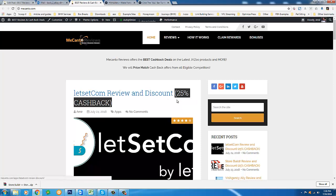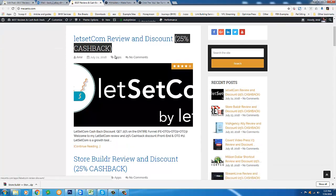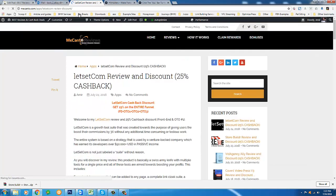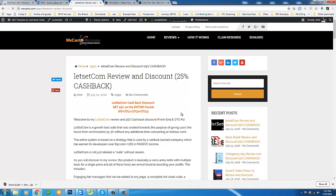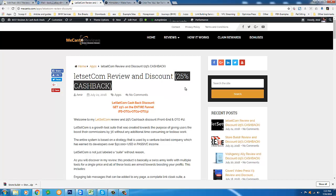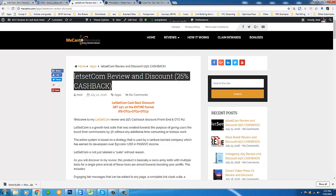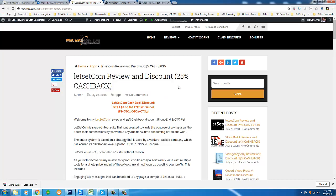This is possible because as an affiliate when you purchase LetSetCom through my review page which we're looking at right here, when you purchase the product I receive a commission and what I'm going to do is split my commission with you 50-50 and that basically gives you 25% off whatever you pay.